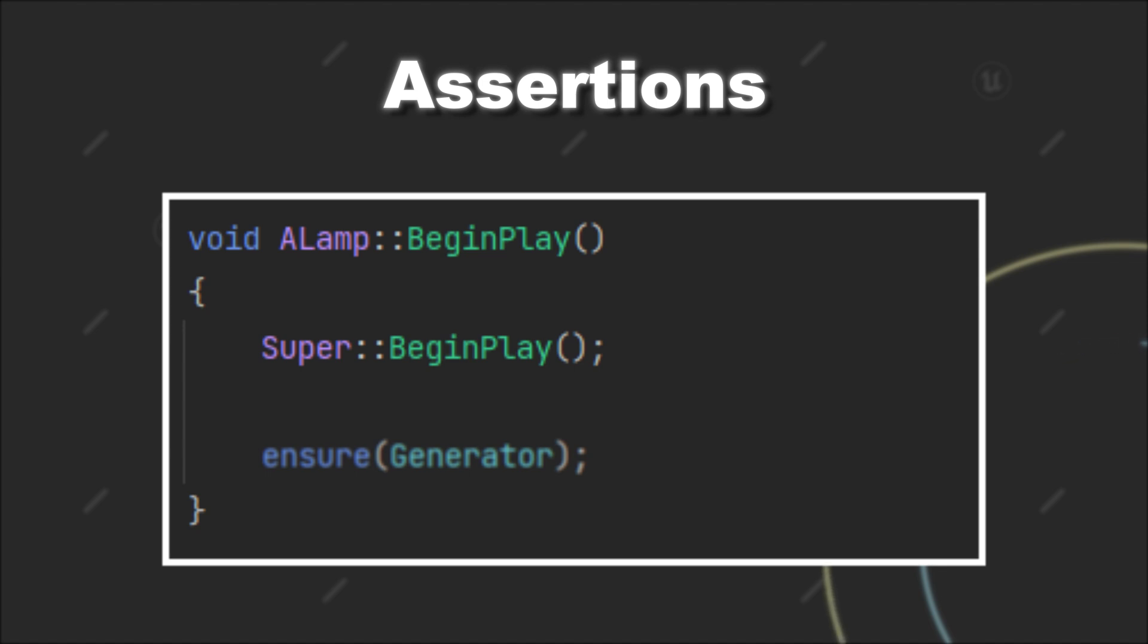However, the second time it will not log the error message again. If you want to log the error message every time this condition is false, you can use Ensure always.